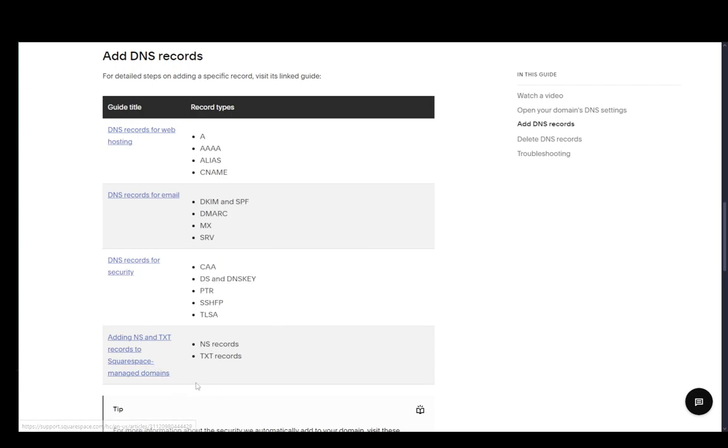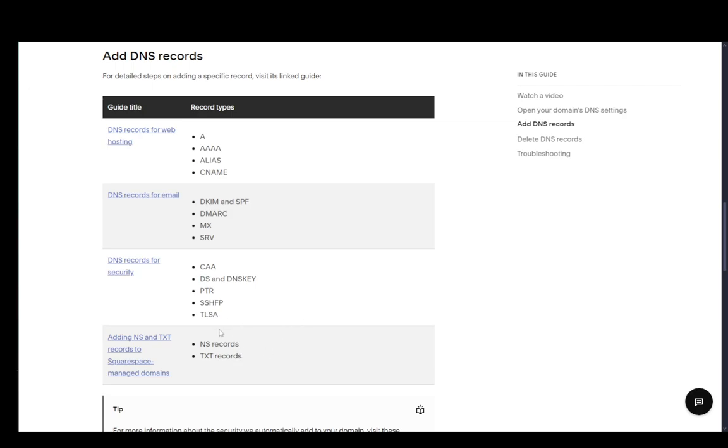And for NS and TXT records, you have NS and TXT records. You just need to select TXT as your type. And then you need to add all the specific information from your TXT record to your DNS settings. And that is pretty much it.